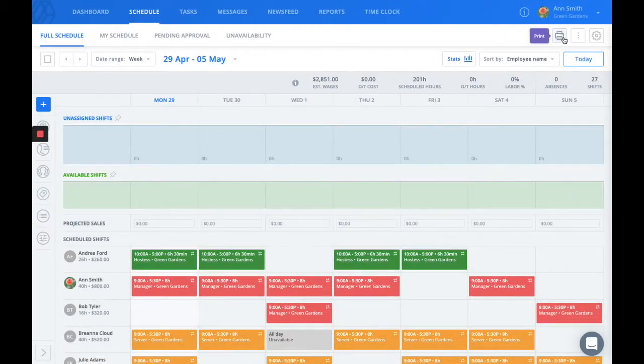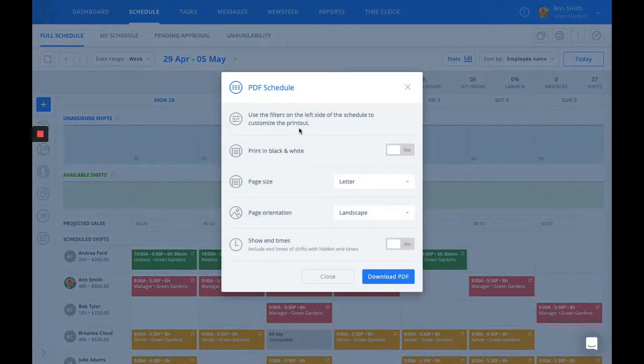And this is also where you'll find the option to print your schedule if necessary.